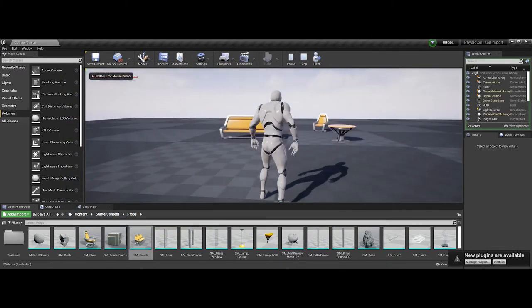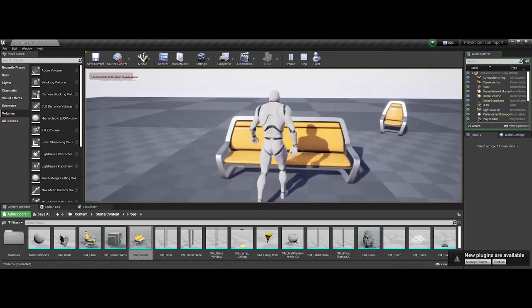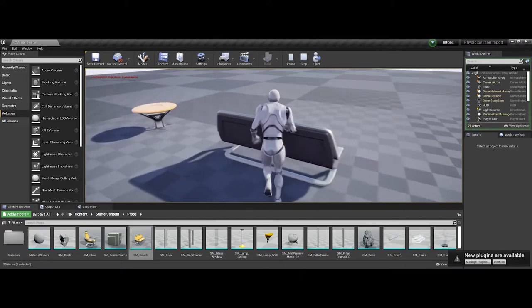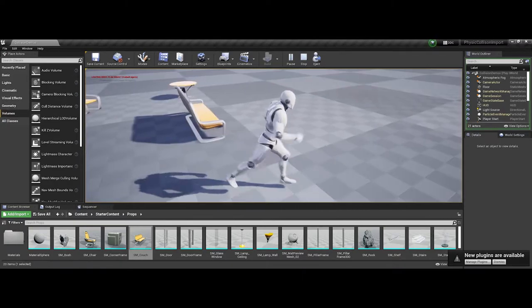I'm going to hit play. Again, the table blocks me, but now you see I can't get through the couch either.